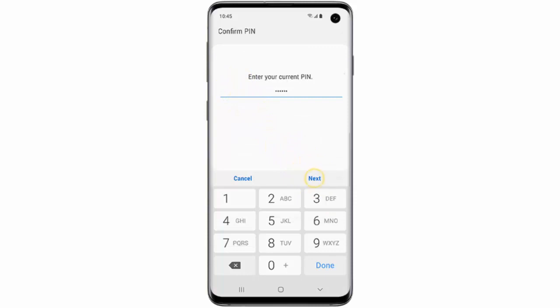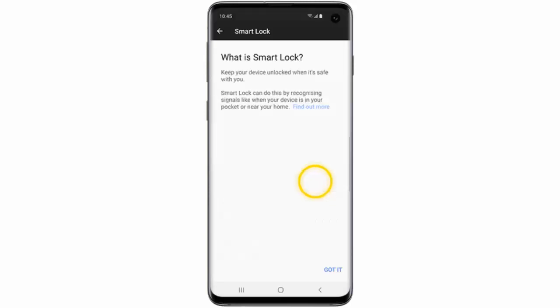Enter your pin code, pattern or password and then tap Next. Then tap Got It.